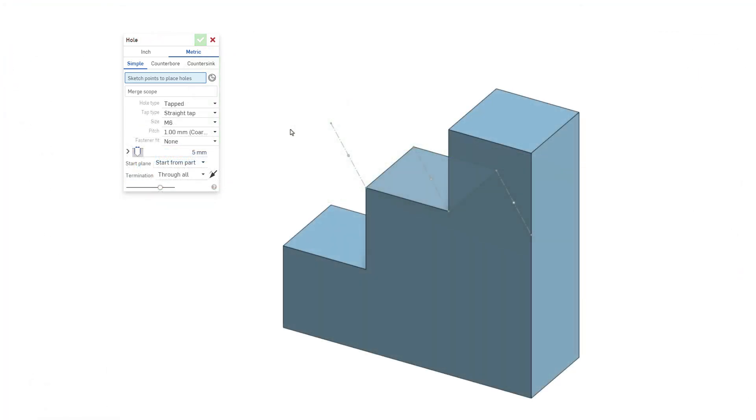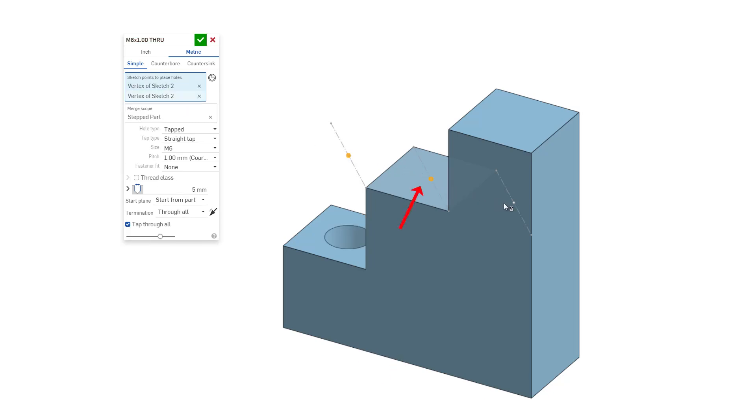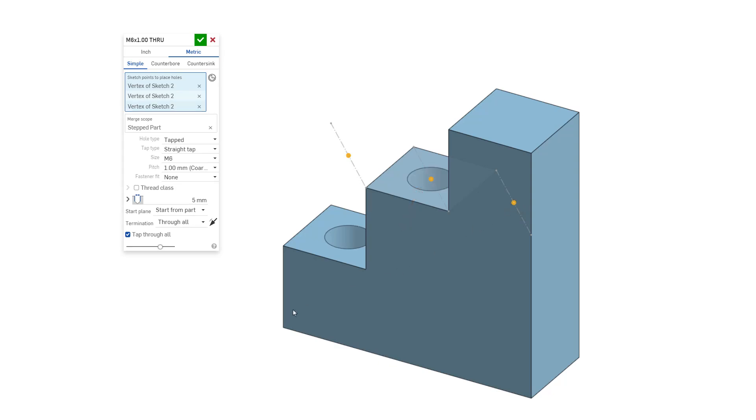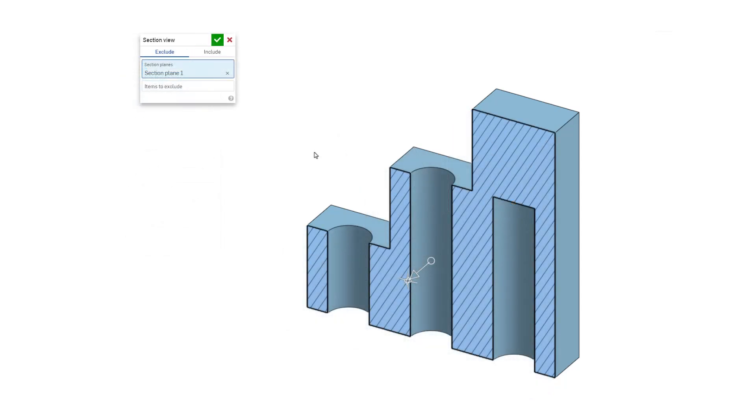As an illustration, let's create some hole cuts on this stepped part. Initially, the sketch lies on the face of the center step. The hole cuts clearly through the first two steps when using start from part as the starting option. The last step, however, rises above the sketch plane. In a section view, it is apparent that the feature created the hole but it doesn't penetrate above the sketch plane.